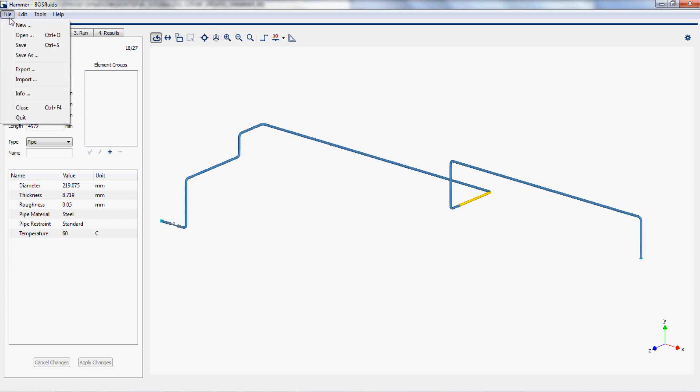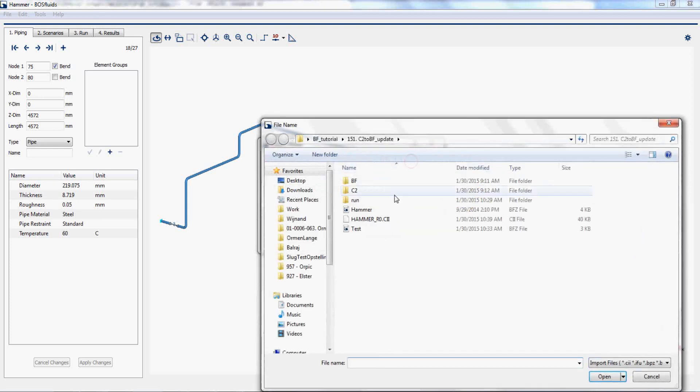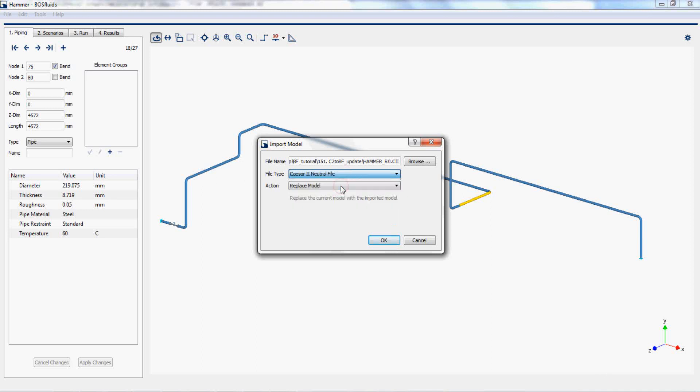To update the geometry, simply import the neutral file using the update geometry setting. Select update geometry as action.